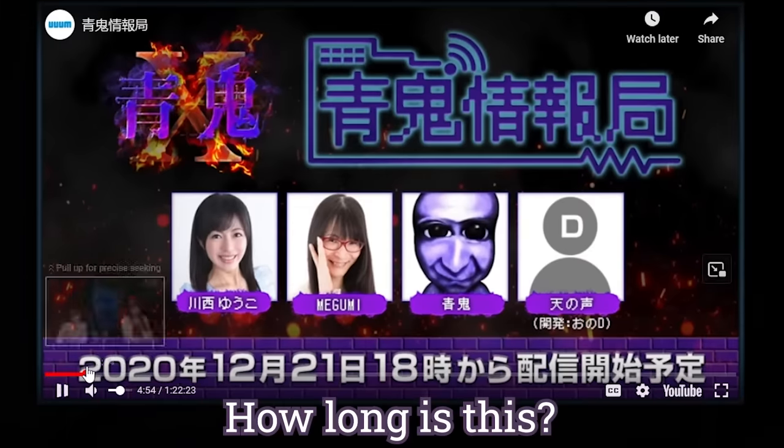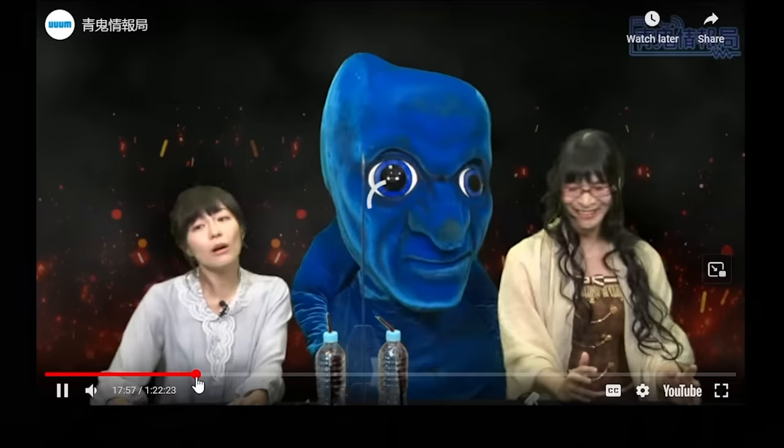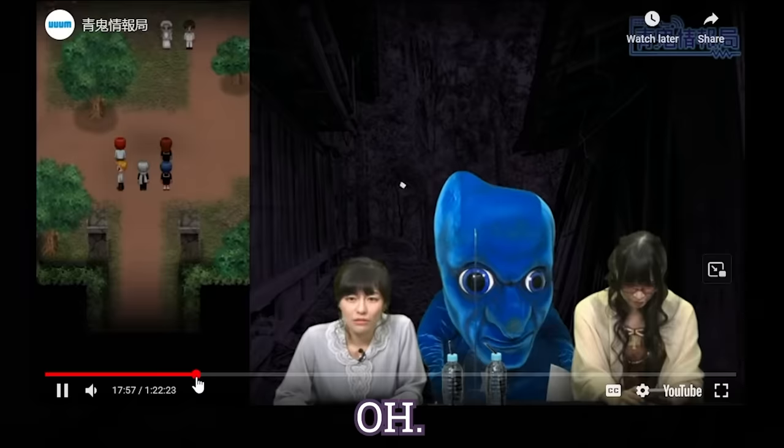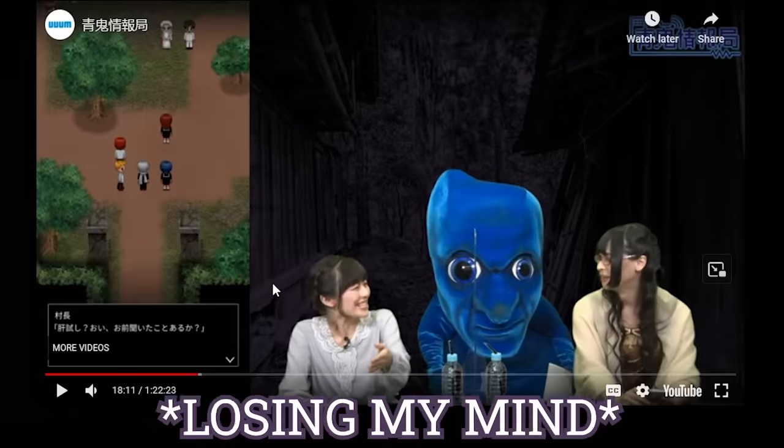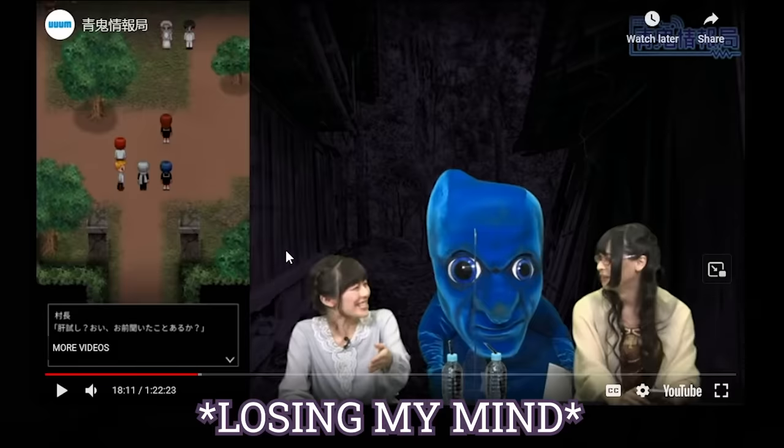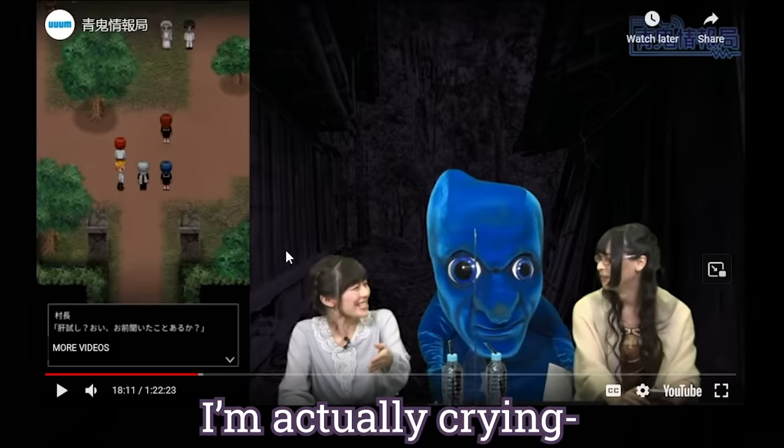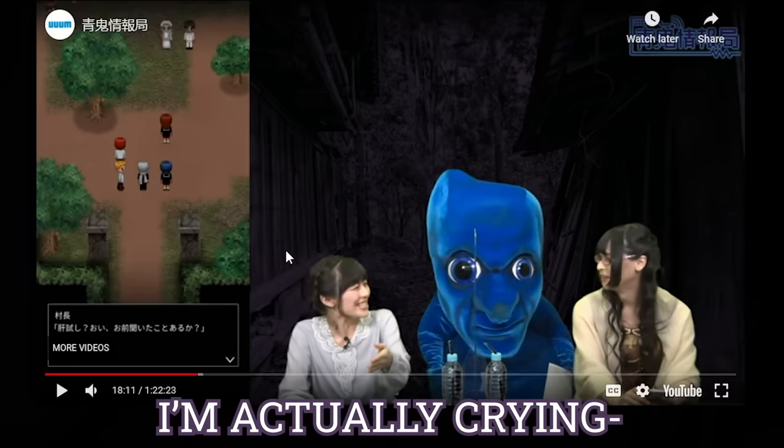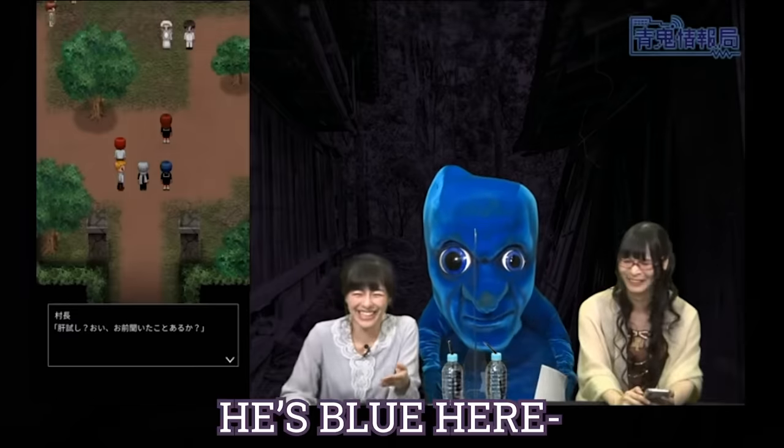How long is this? Oh. My God. I'm actually crying. I'm actually crying.